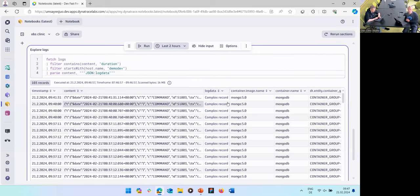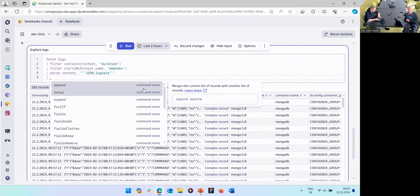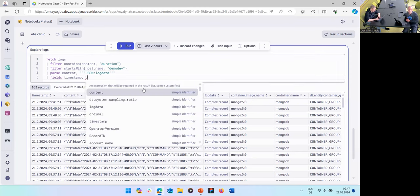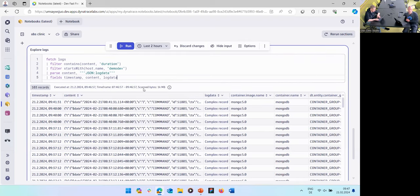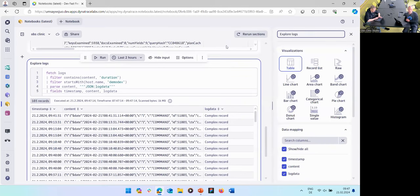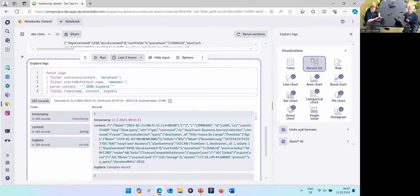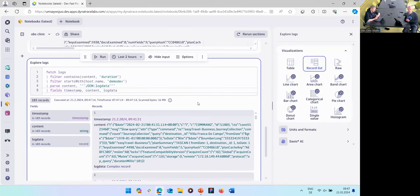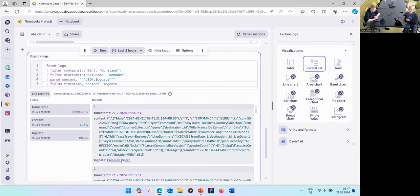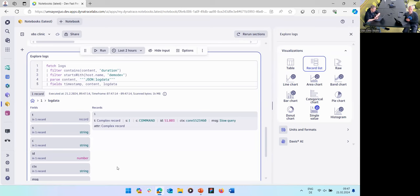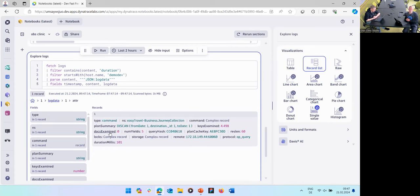Running this again, you end up with a new field 'log_data.' To see more, I'll select timestamp, content, and the log_data field, and switch to the record list visualization. The record list is very helpful for exploring data based on data types. You can see that log_data created a record you can drill into — with different values like an ID, a message, a slow query, and attributes. It's a complex JSON structure. Here I see the duration in milliseconds for the query running on the easy travel business service.